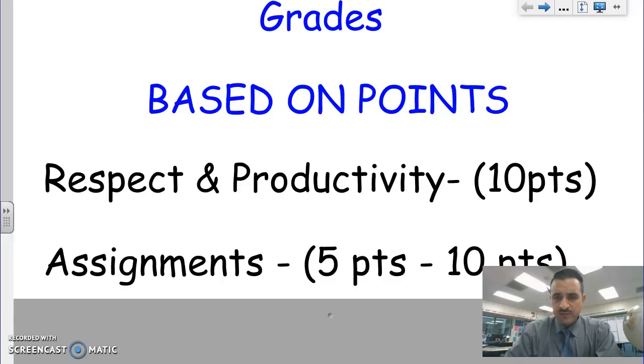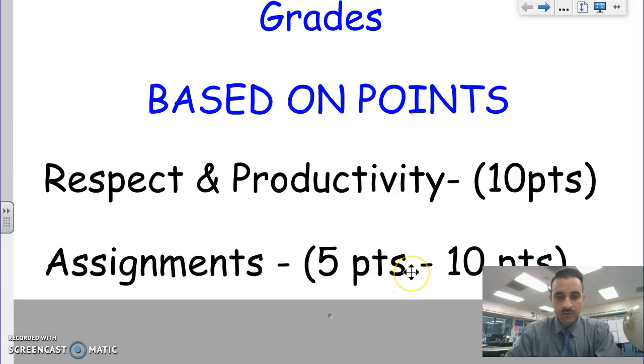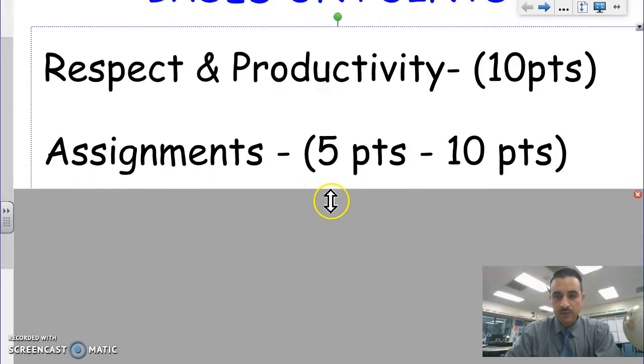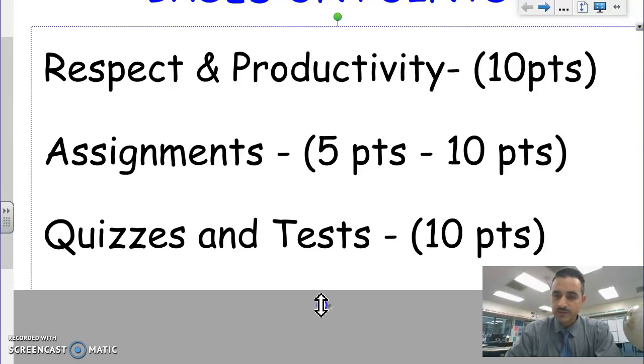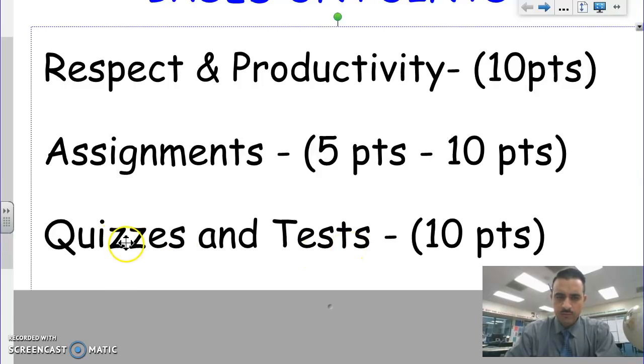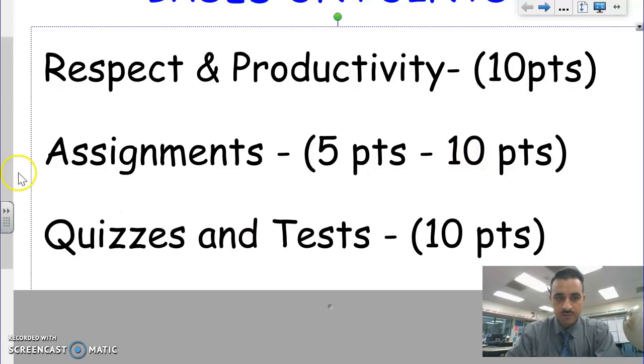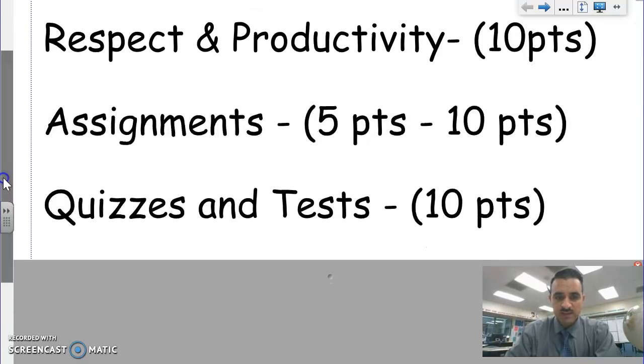Assignments will be five to ten points each depending on the severity and the difficulty of the assignment. Mostly they'll be five points, but every now and then there'll be a very involved assignment that will be ten points. Quizzes and tests will be worth ten points. Tests about maybe one or two tests this quarter, but every Friday will be a quiz. So that's your grade, strictly points based.